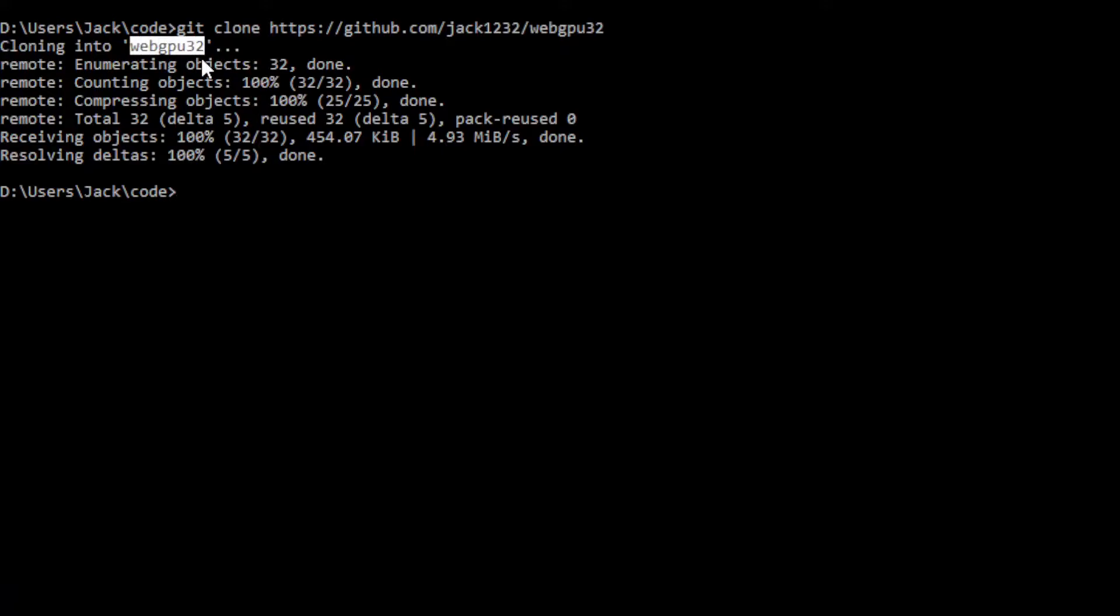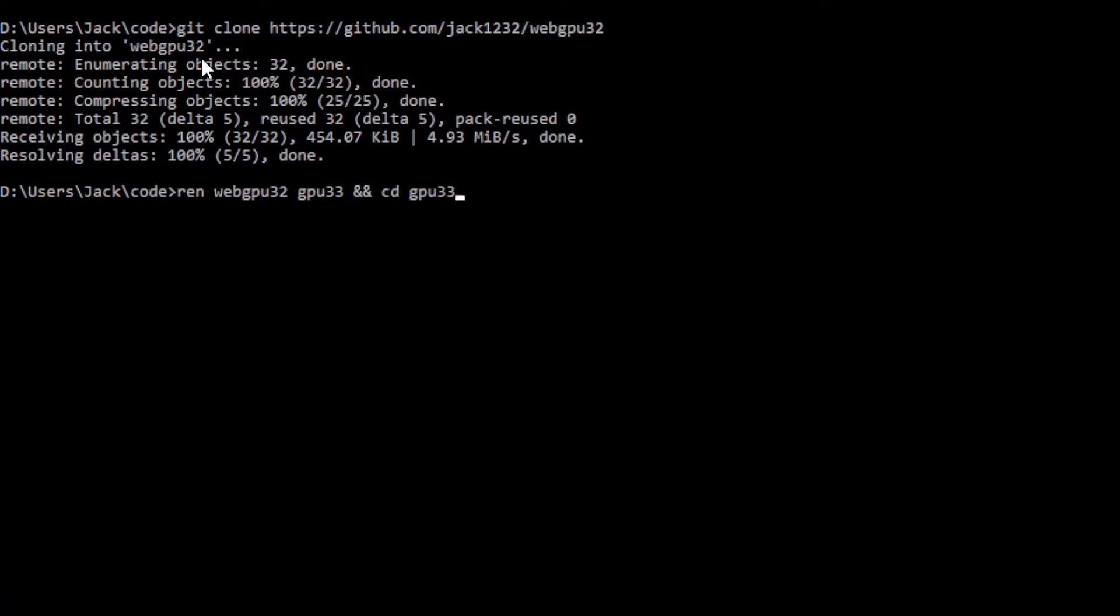This will generate a WebGPU32 folder on your local machine. This folder contains all the source code used in the last video. Now we want to change the name of WebGPU32 folder to GPU33. Rename WebGPU33 and cd into it. At this point, we are going to start Visual Studio Code with the command code period.